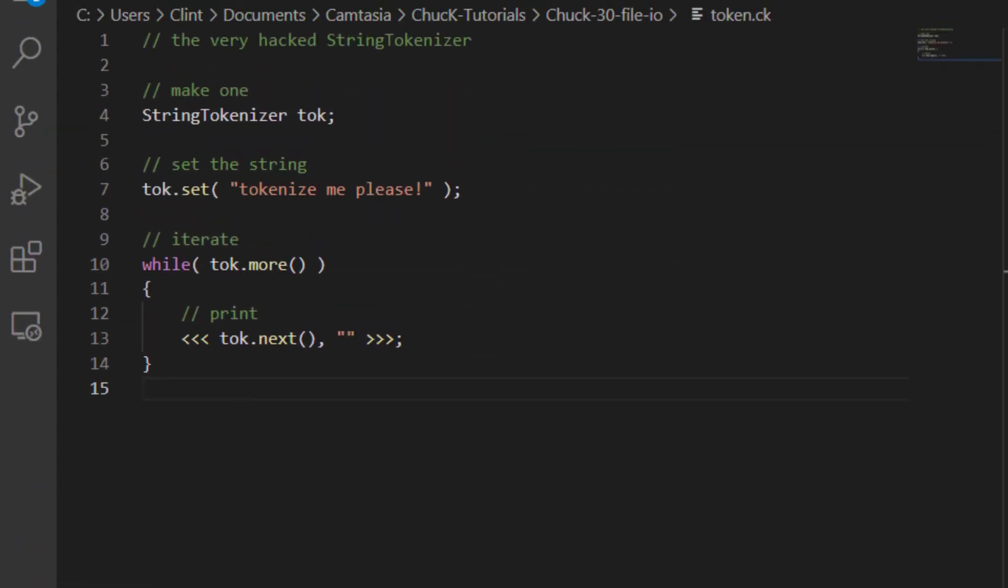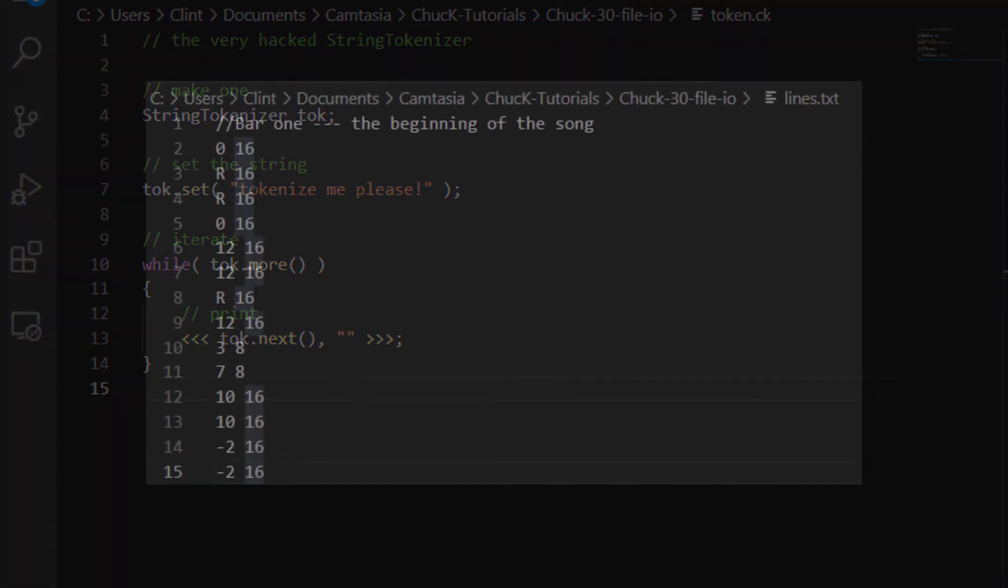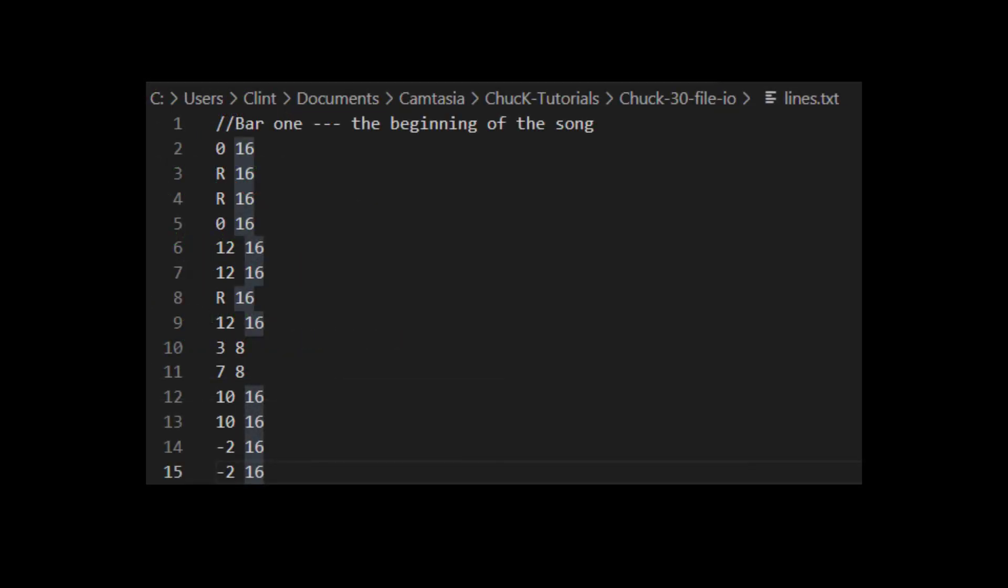we can infer that the .more property returns that there are more tokens to return, and the .next function passes us the next token. This means that this String Tokenizer object really lets you treat a string the way a file.io object treats a file. Here I've written a part file that has the features that I want. It starts with a comment, and then it has a mixture of notes and rests, and the notes and rests themselves specify the pitch and the length of each note.